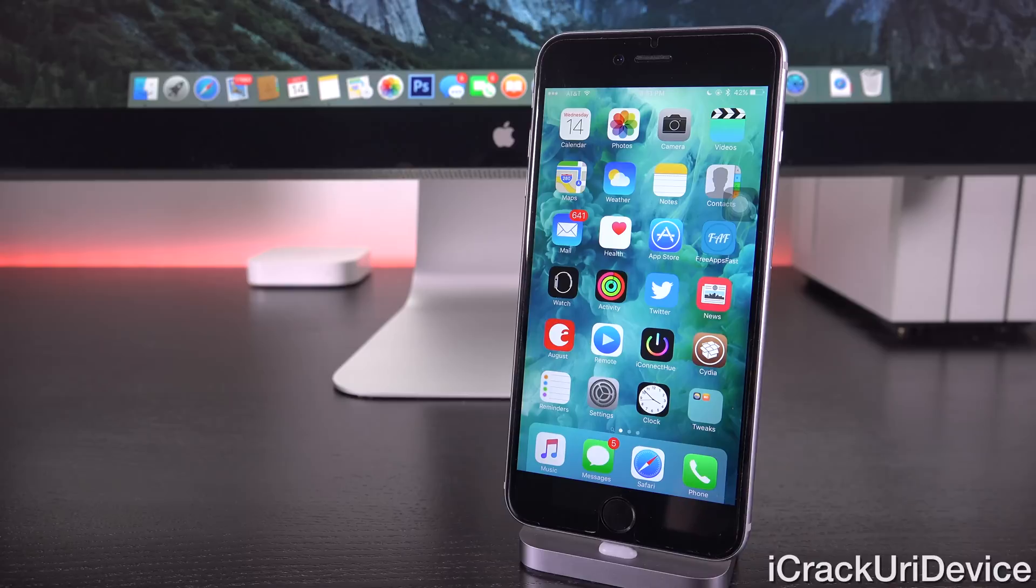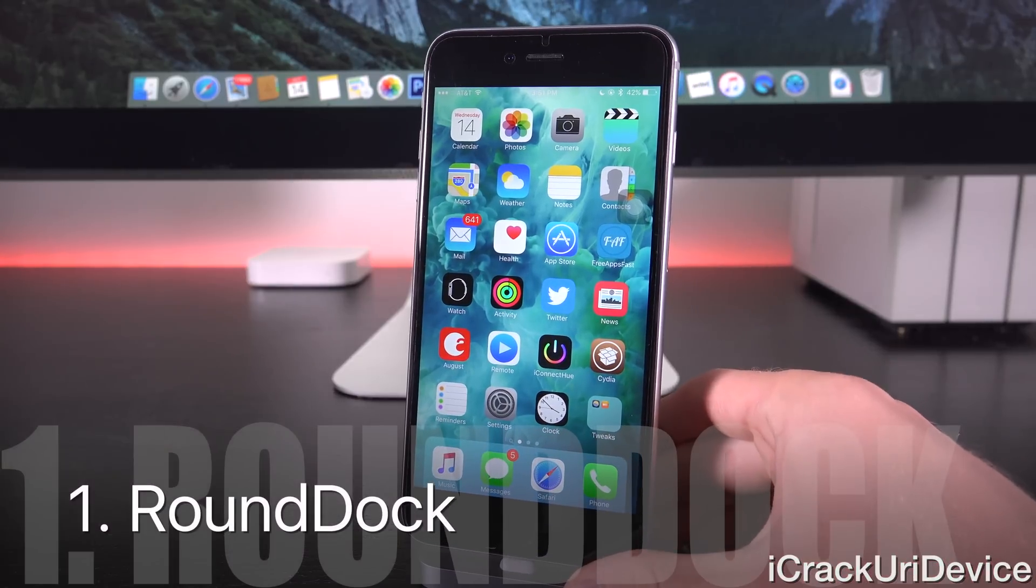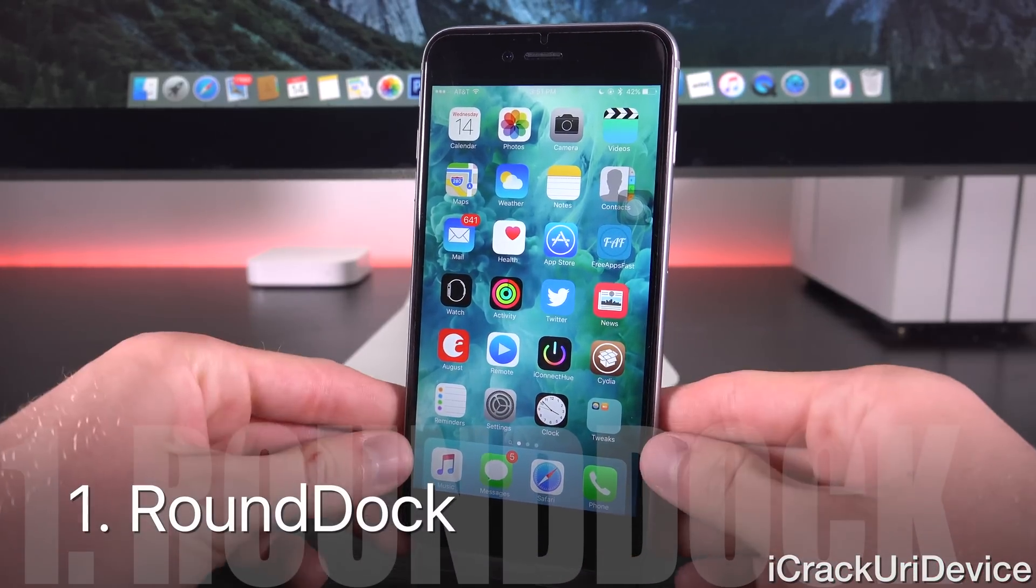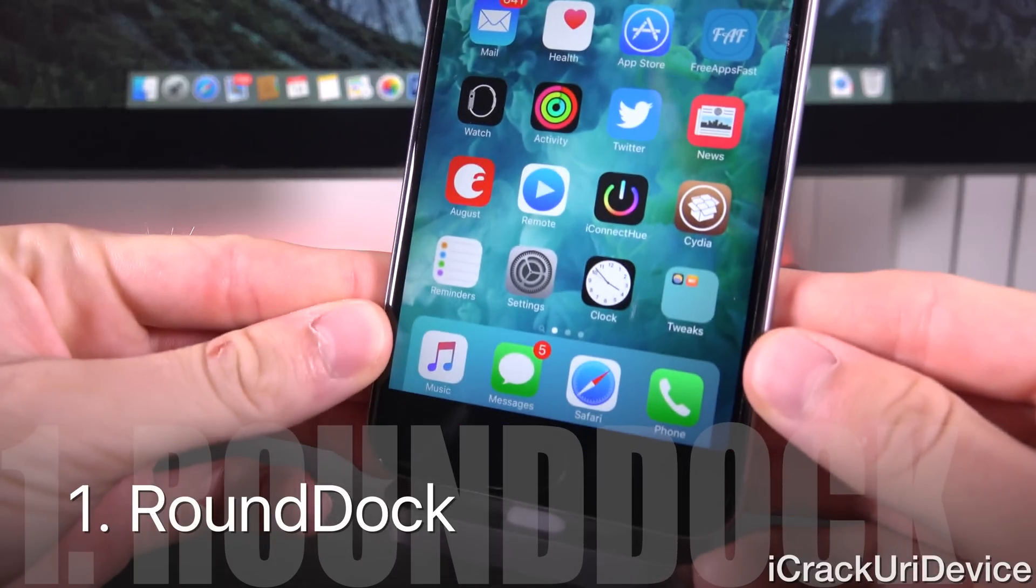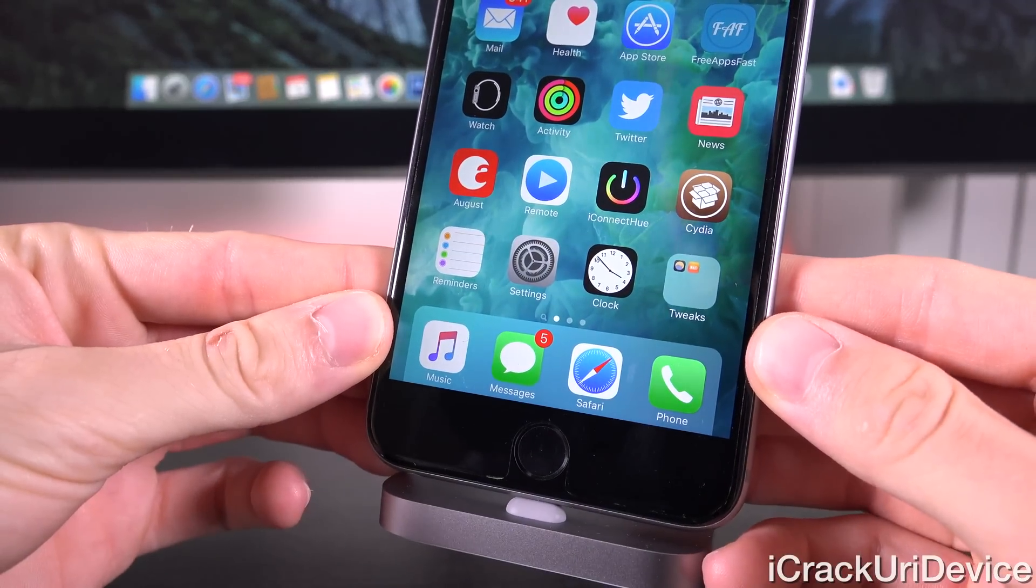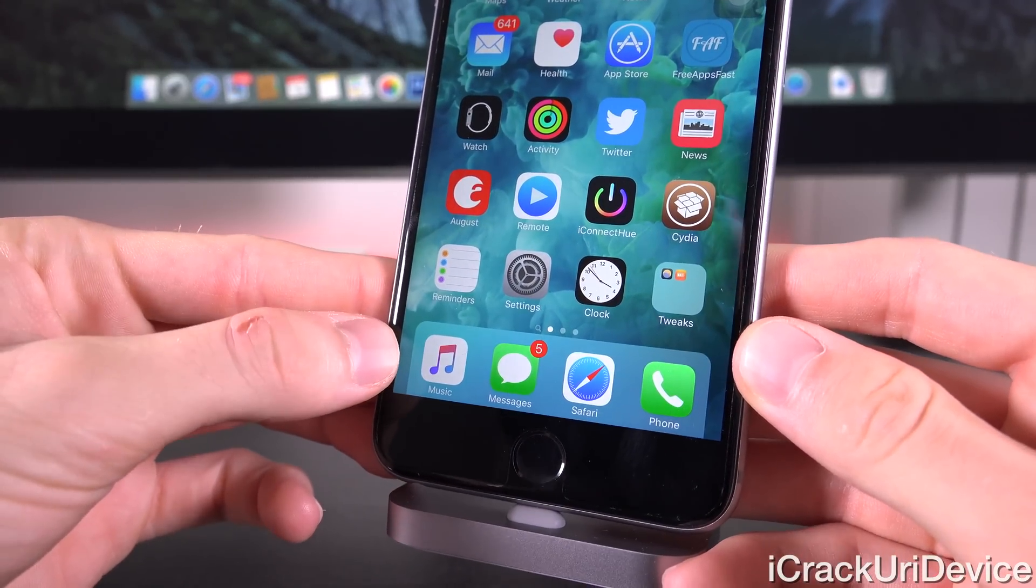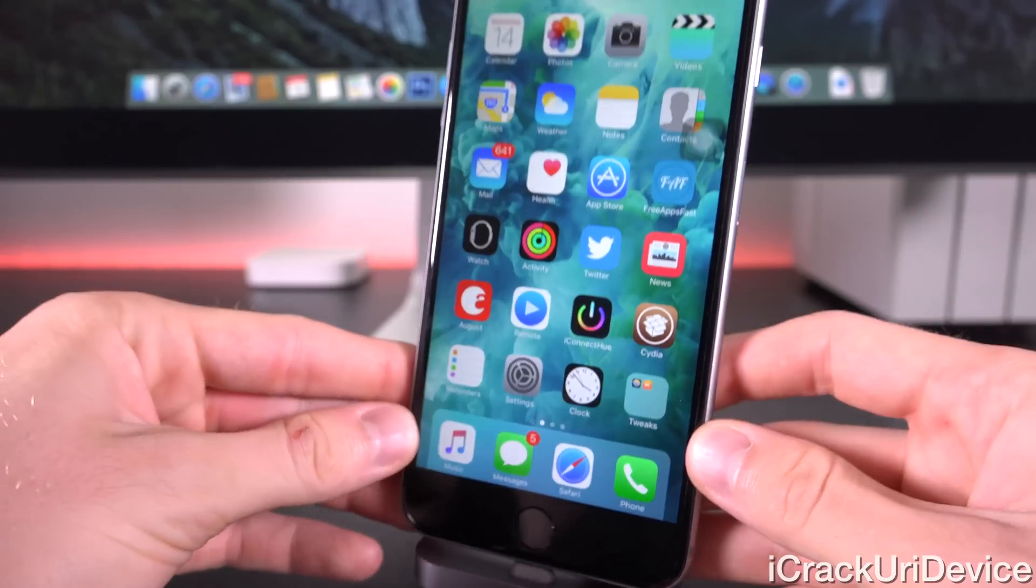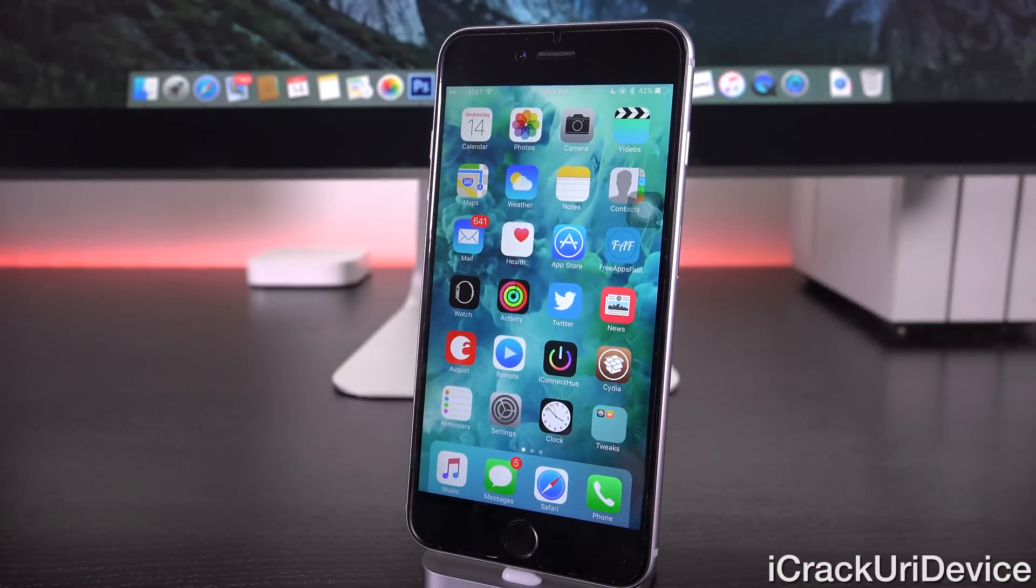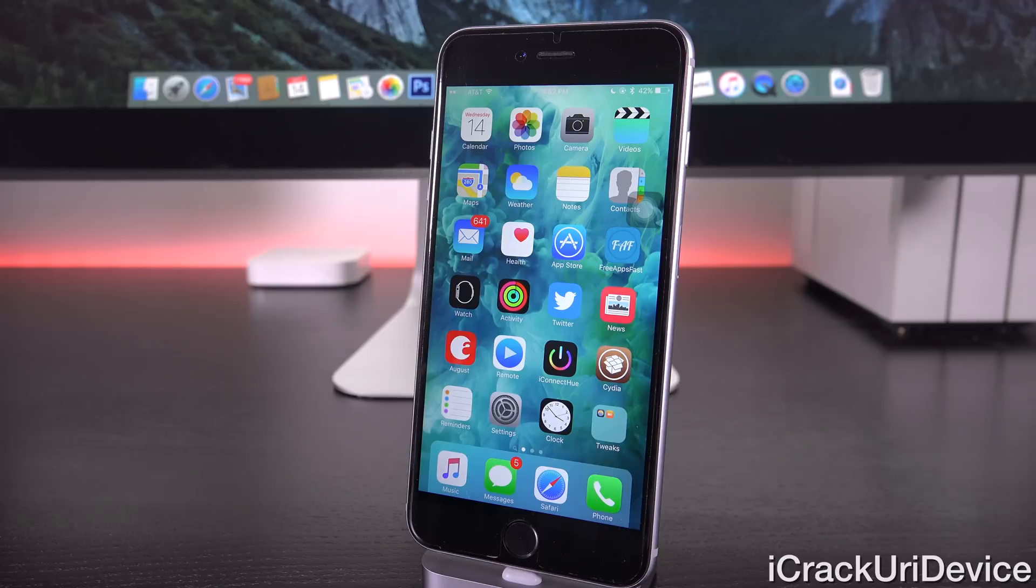So up first we have a tweak called Round Dock, you may have noticed it already. As you can see it just adds a really nice effect to the dock, it makes it a little bit shorter on both sides and also rounds the upper corners. Again it does add a very nice look to it, and if you're interested in that you can download it inside of Cydia for free, Round Dock.